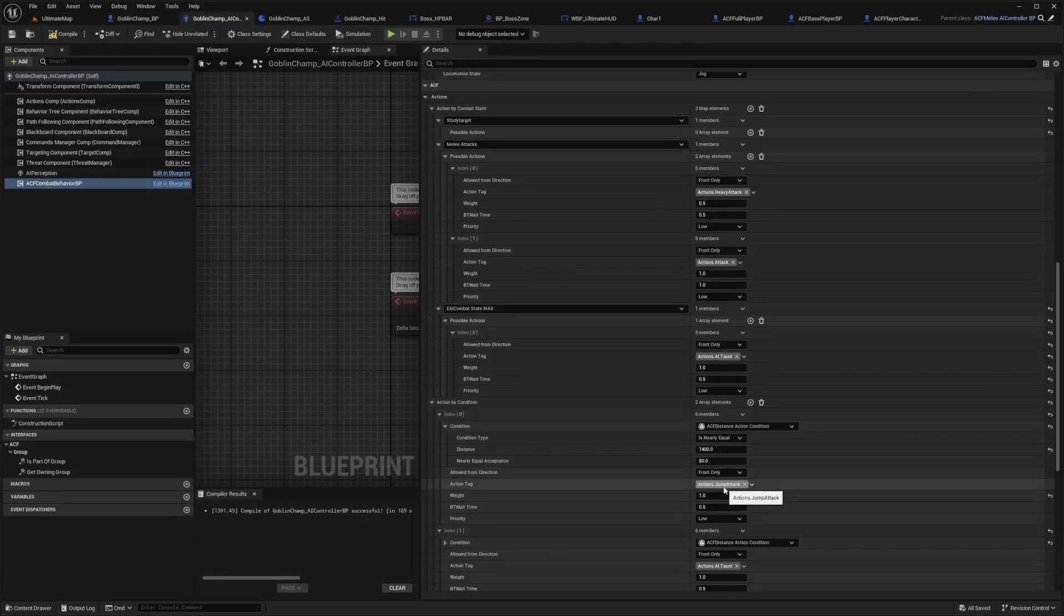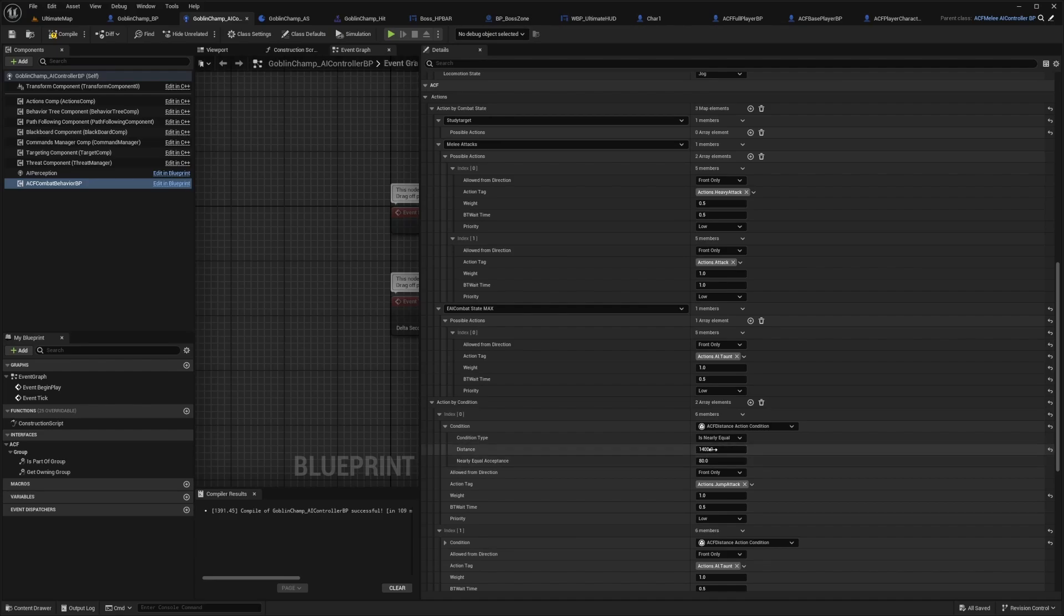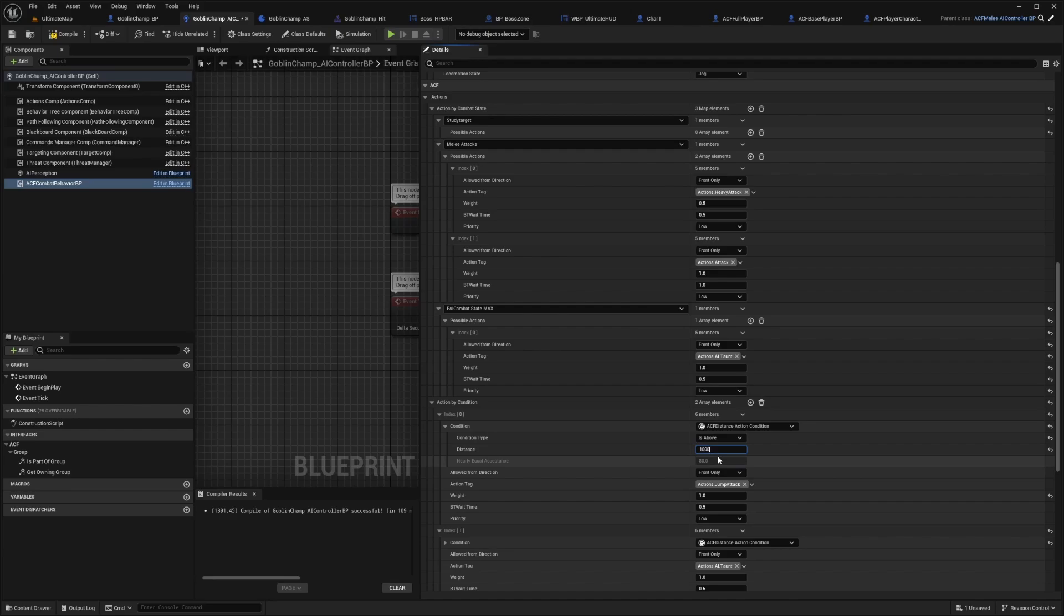One thing you'll find here is this jump attack. In order to have a proper jump attack, when he's around 1400, he'll always jump attack towards you. You can also change this to is above. If he's always above 1200, if you get too far from him, he will jump attack towards you.